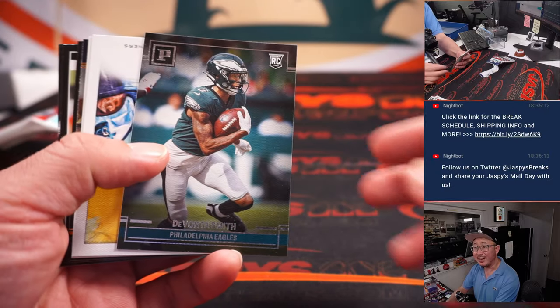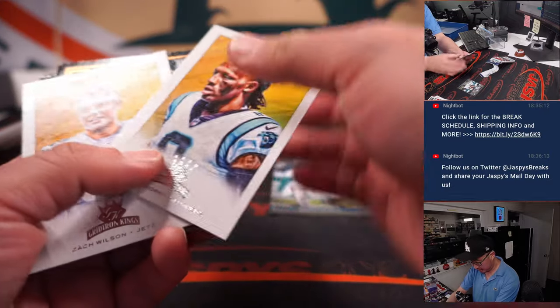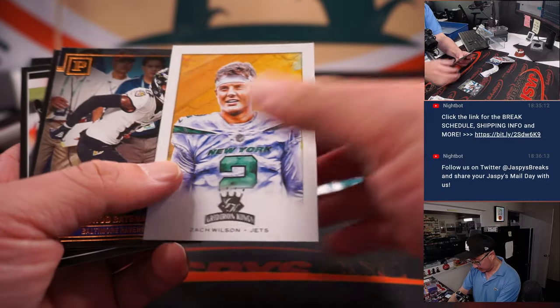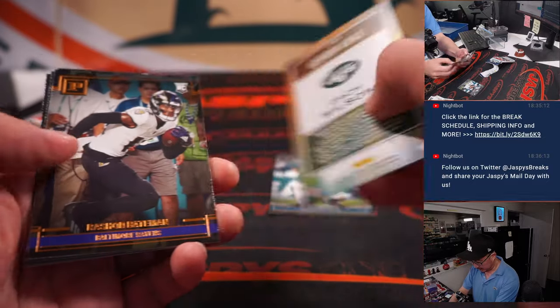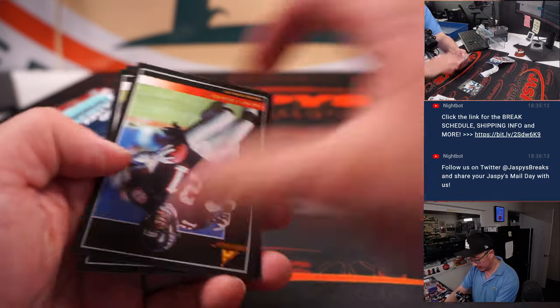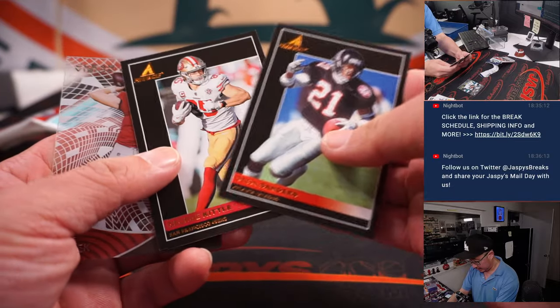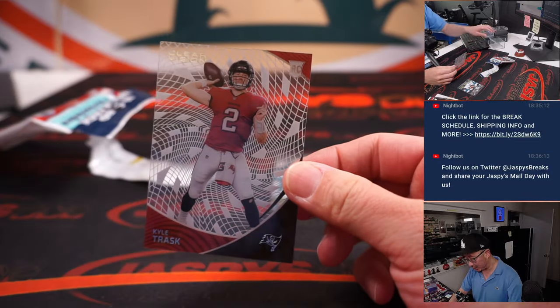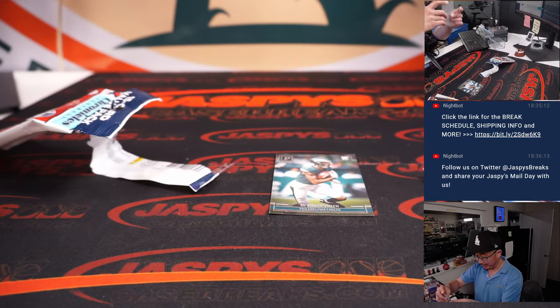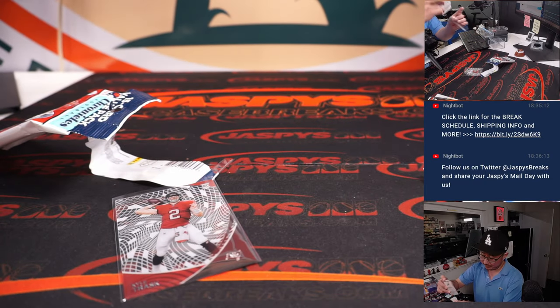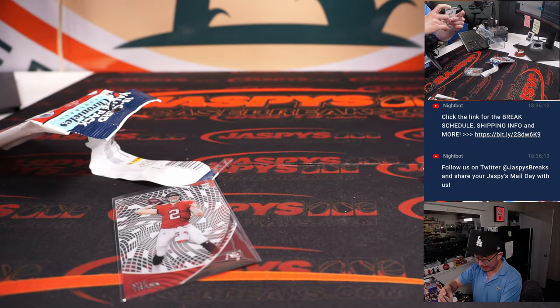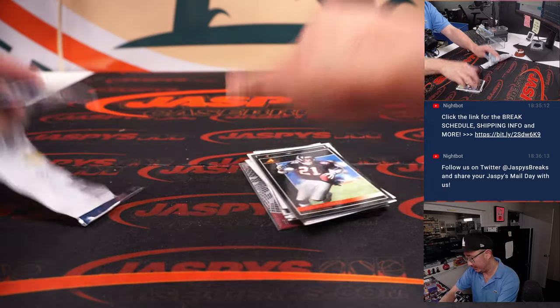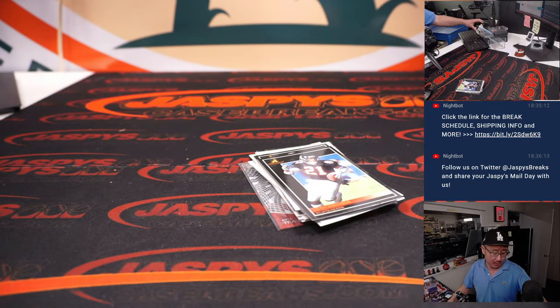Got a Devonta Smith rookie card. Got a Zach Wilson. And then we've got a Kyle Trask rookie. Is that maybe future Brady? When and if Brady hangs it up at some point?